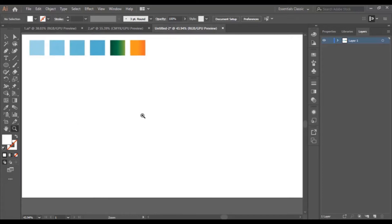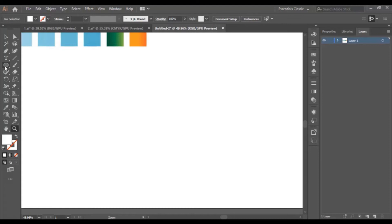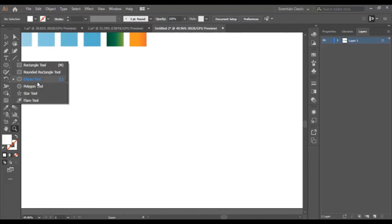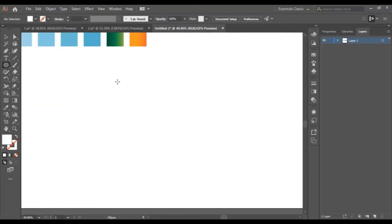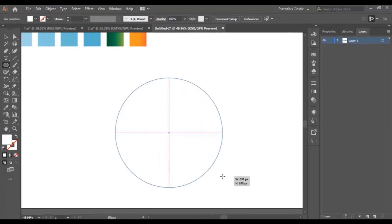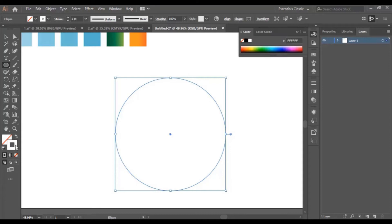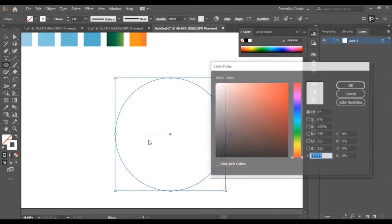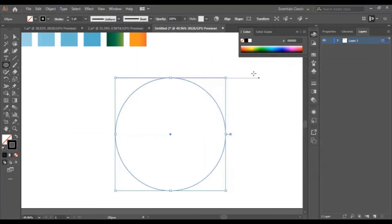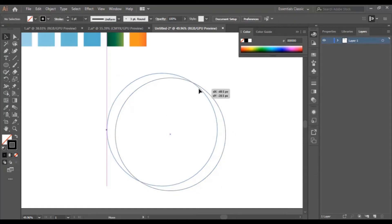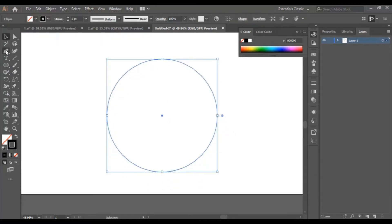I zoom in a little bit. I go to the ellipse tool and I hold the Shift button to draw a symmetrical circle. Now I remove the fill, swap it with the stroke, then I select this black color right here.